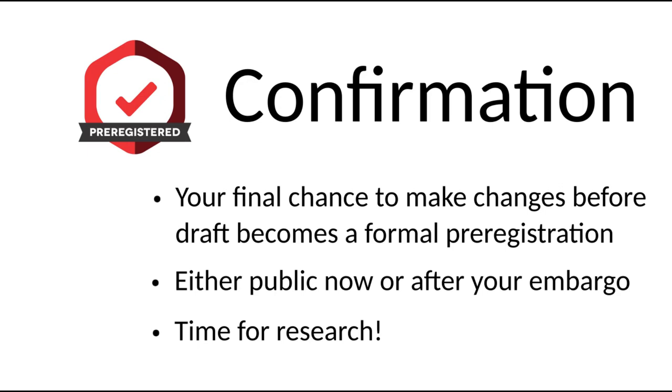Depending on what you entered when submitting your draft, your pre-registration will either become public now or after whatever embargo period you set. At this point, you will get an email from the system with links to additional resources that may be helpful to you as you carry out your research program.